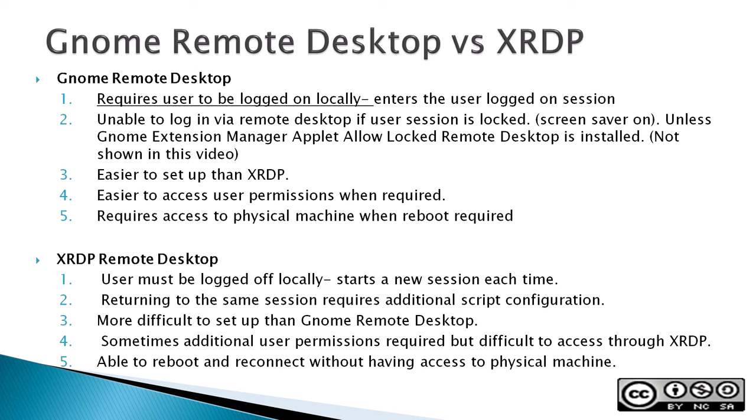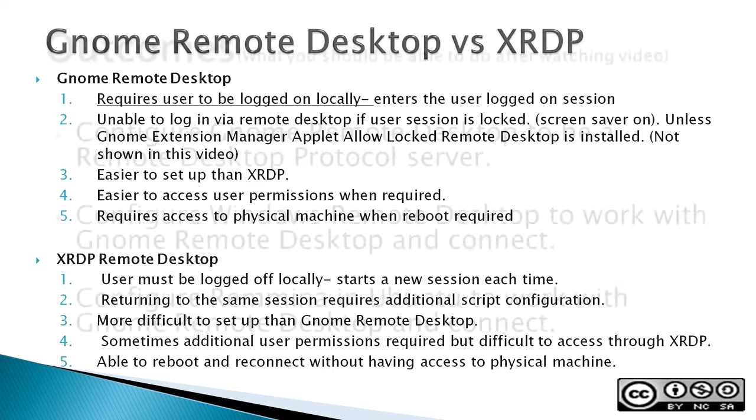You're going to have to choose one or the other. In this case, we've chosen GNOME Remote Desktop in this video. But if you want to use both on the same machine, additional configuration is required as both GNOME Remote Desktop and XRDP need to access port 3389.